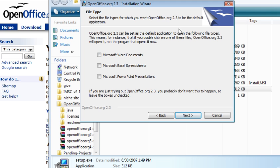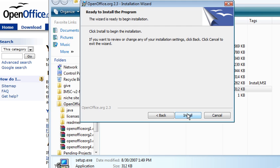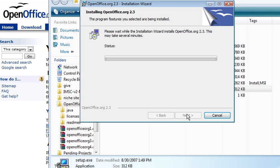What you want to open by default with this, if you don't have Microsoft Word, you can tell it to open Microsoft Word documents for you, Excel spreadsheets and PowerPoint. So you can select any one of those you want it to open by default. And then click Install. And away it goes.